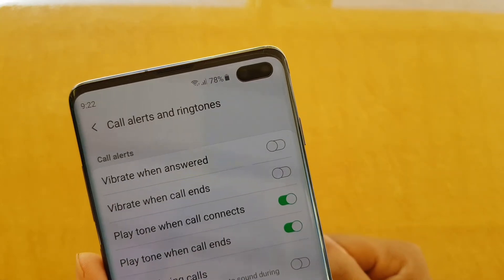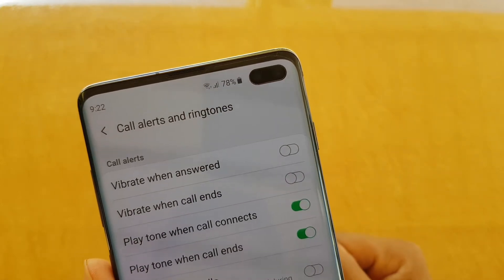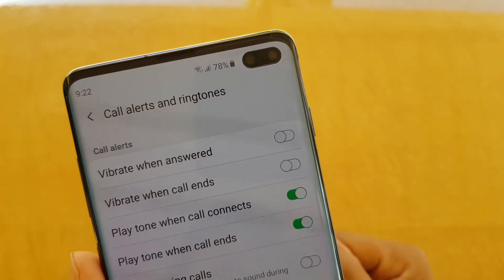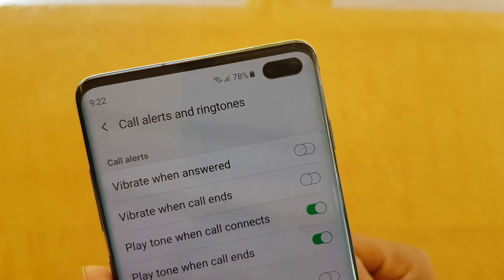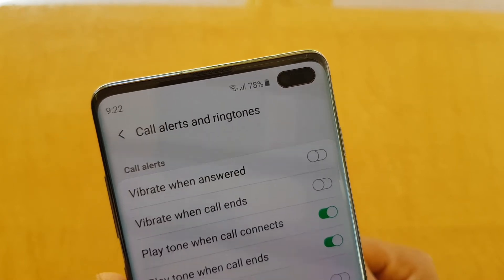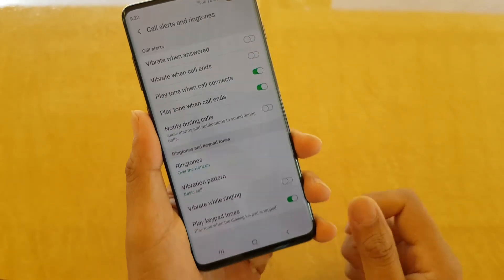How to enable or disable call alert vibrate when answered on your Samsung Galaxy S10, S10e or the S10 Plus.